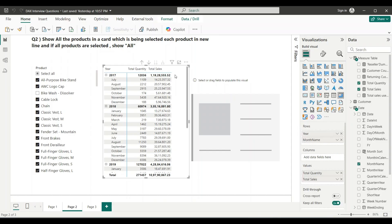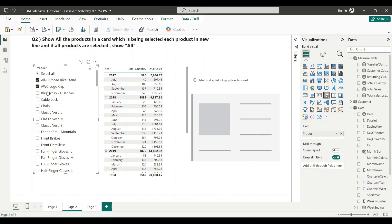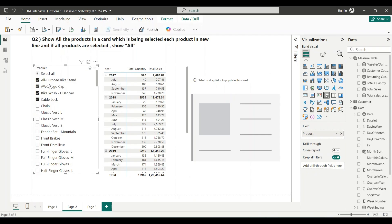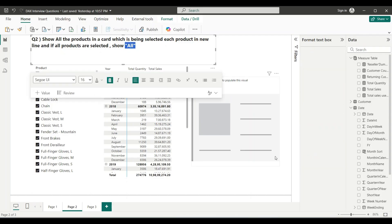I have a matrix visual showing year and month with total quantity and total sales, and a product slicer to slice the table. Whatever products are selected in the slicer must appear in the card visual, one product per line. If all products are selected then the word 'All' should appear in the card visual.